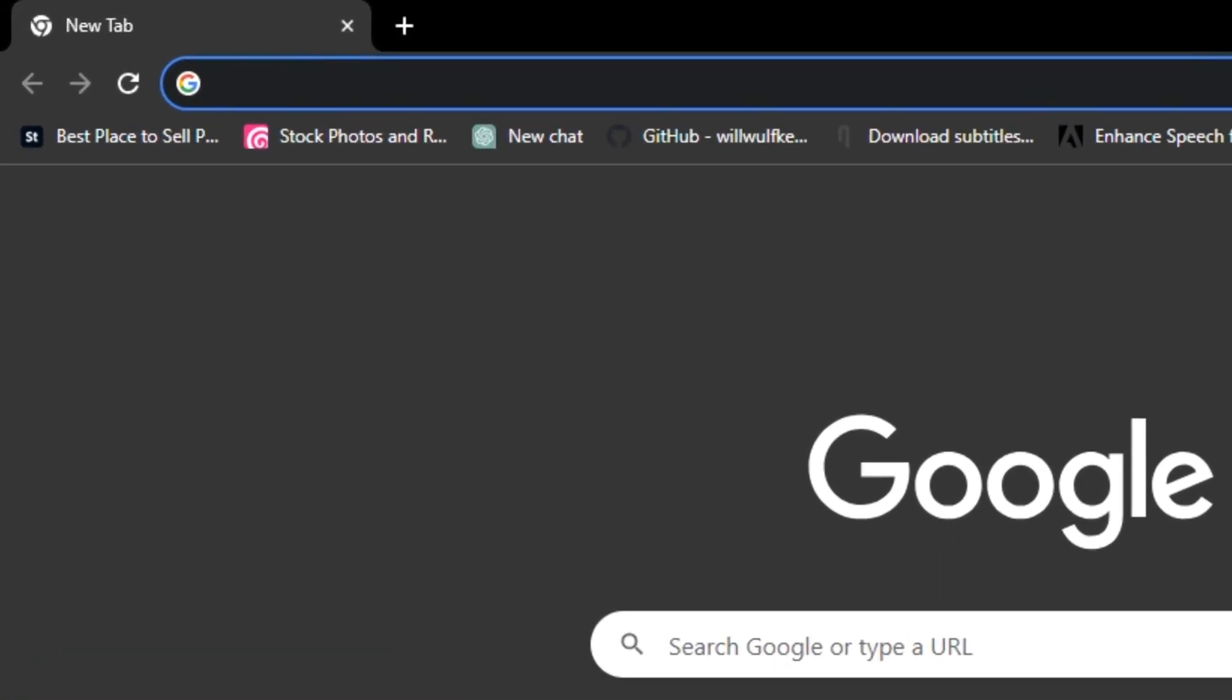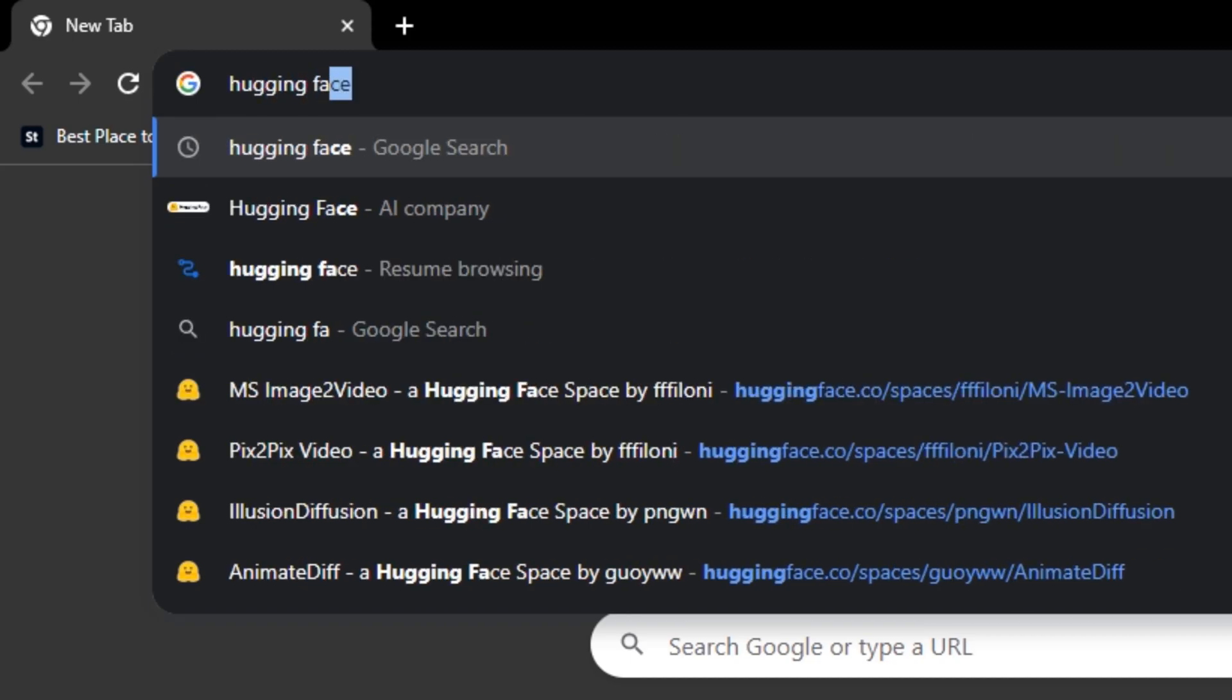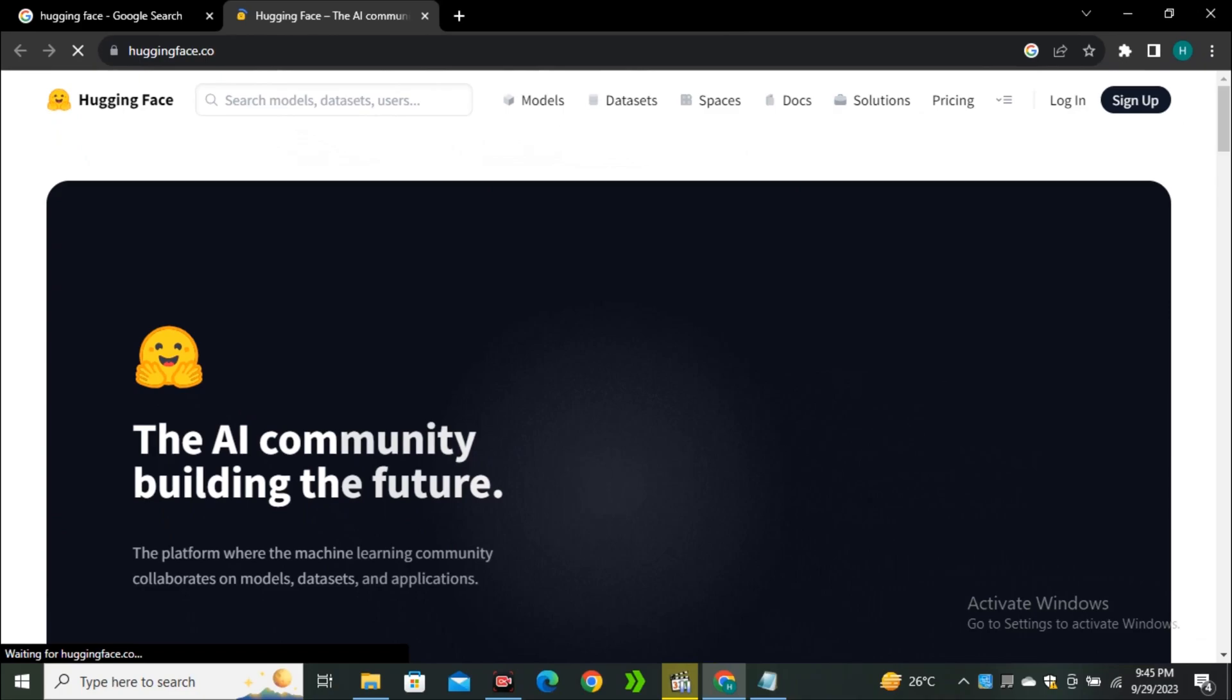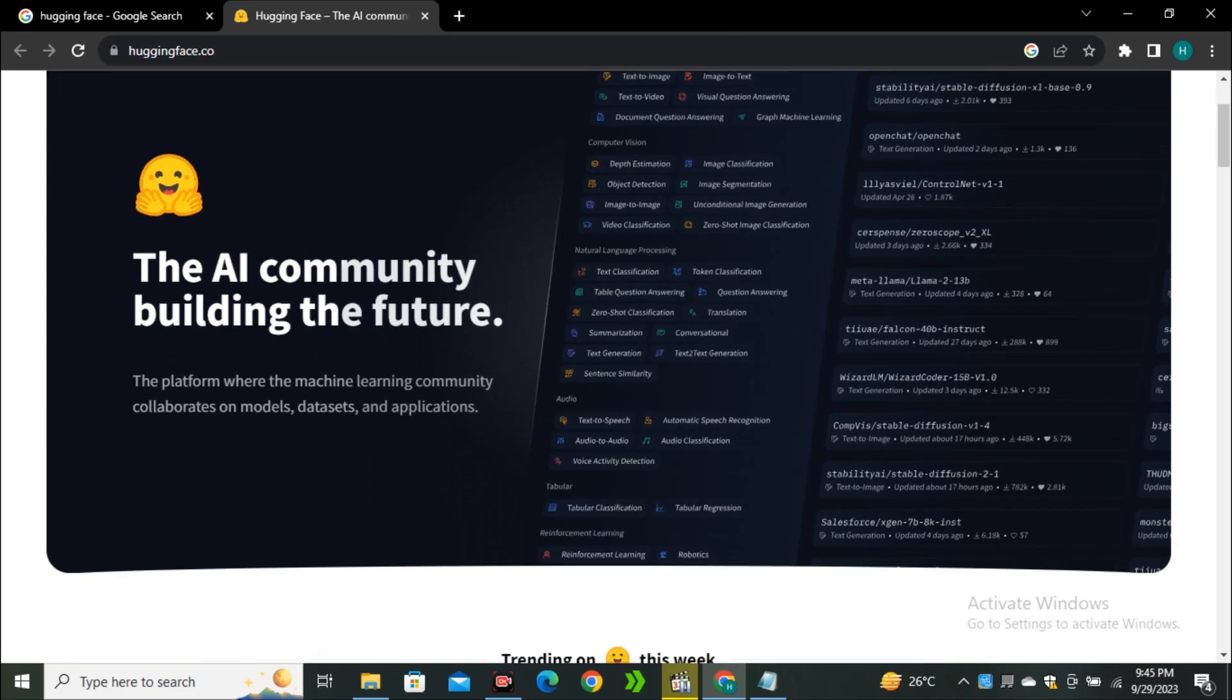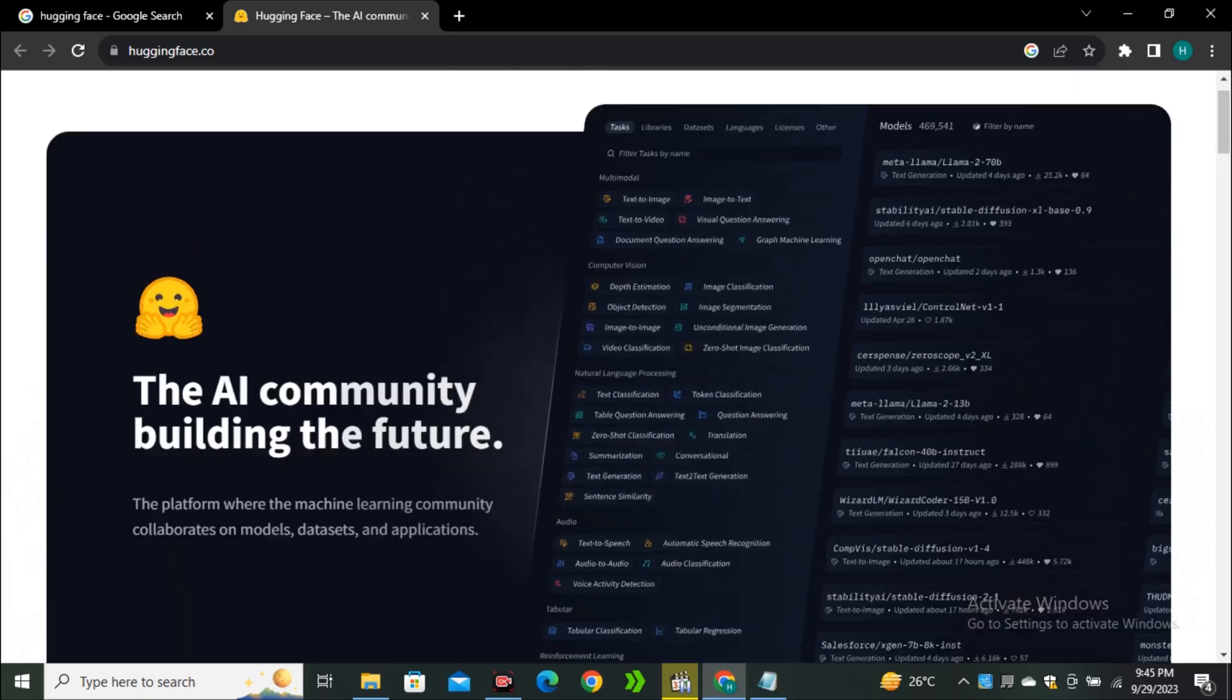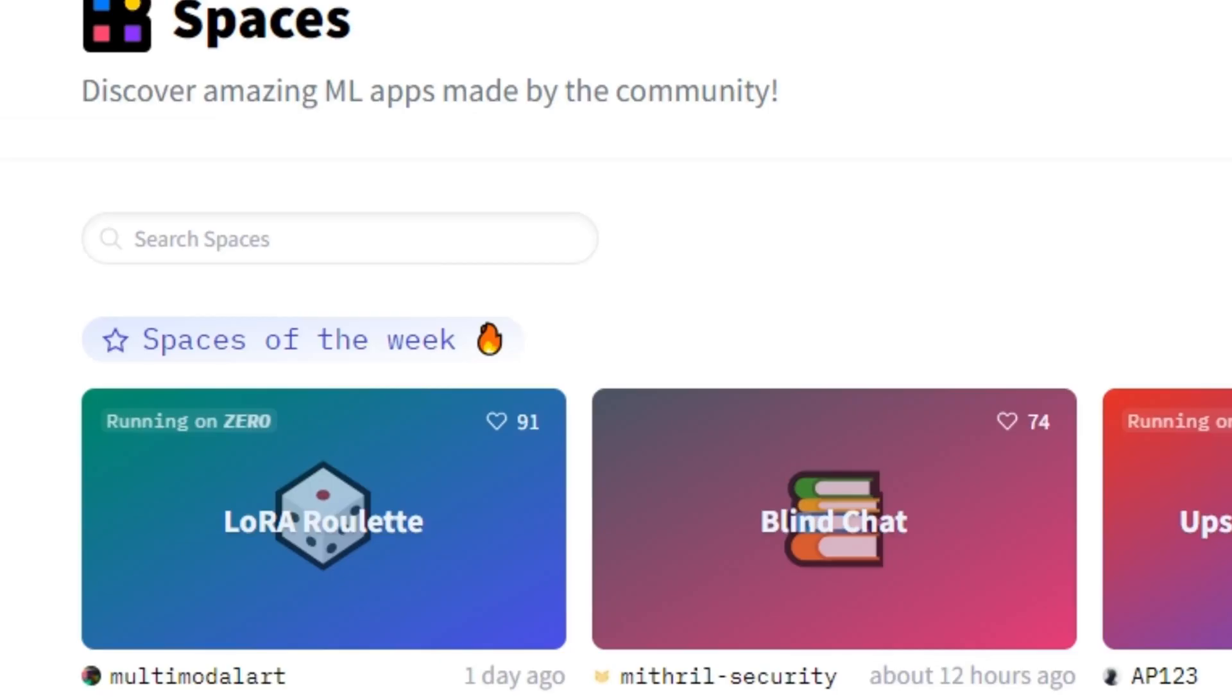First of all, go to your search bar and search for Hugging Face and select the first link. If you don't know about Hugging Face, this is a cloud service where people upload their AI projects and you can access these models for completely free.